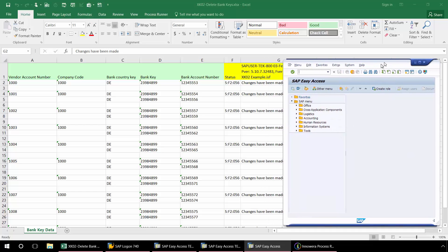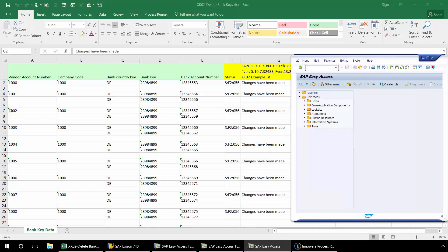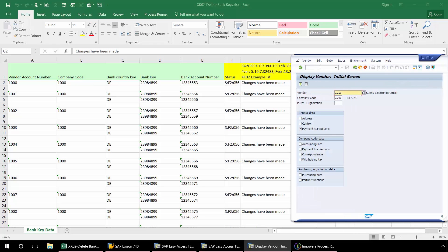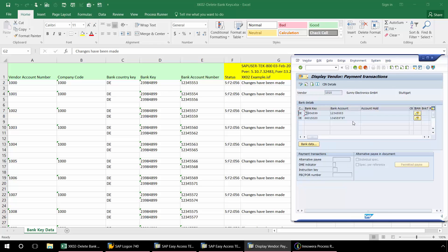Now let's just go into XK03 and take a look at this first vendor. Let's just verify if that bank account number has been removed. And there you can see it did a search based on the bank country key, bank key, and bank account number, and then deleted that bank key.